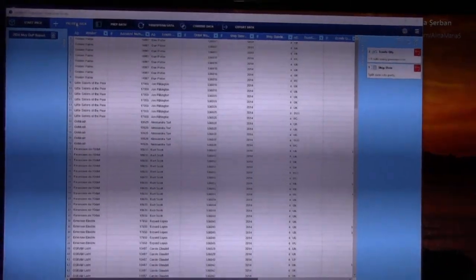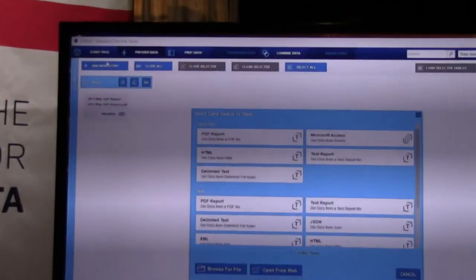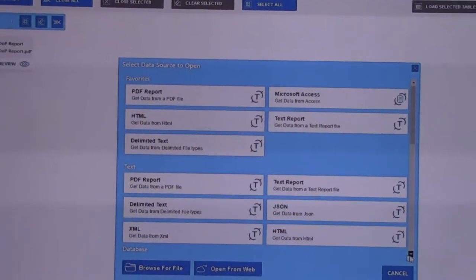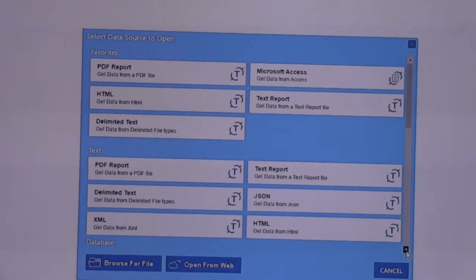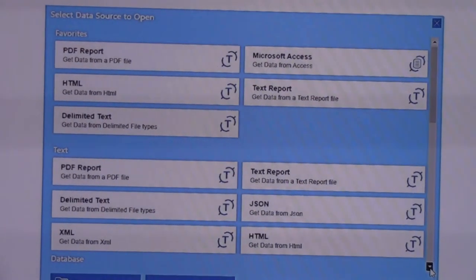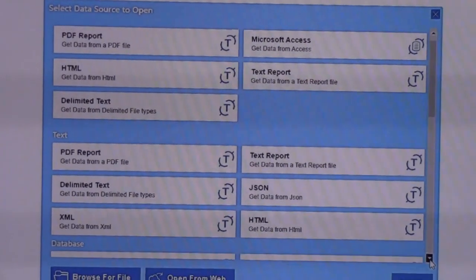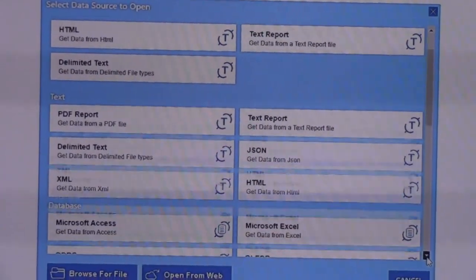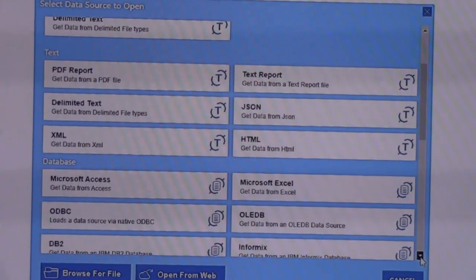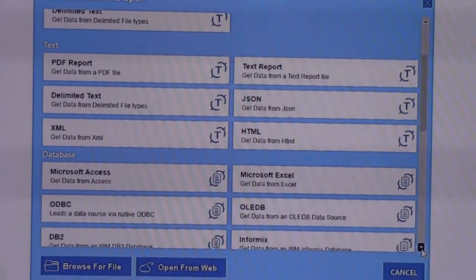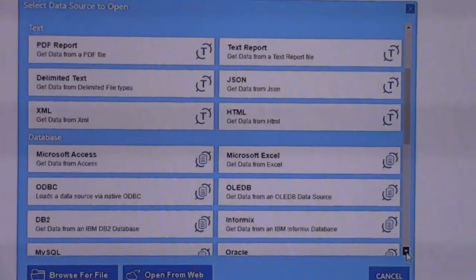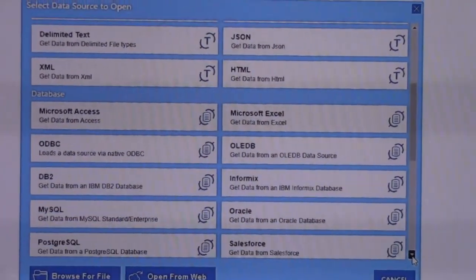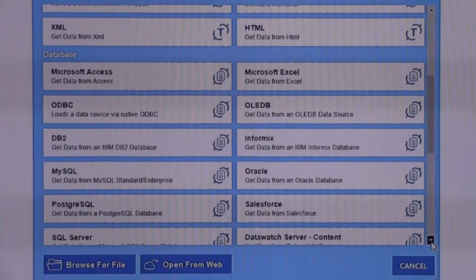Let's bring in another source. Let's bring in an Access database. These are all the different data sources that you could potentially bring in right? Exactly. So we have text formats, PDFs, delimited text, text reports, JSON XML, HTML.